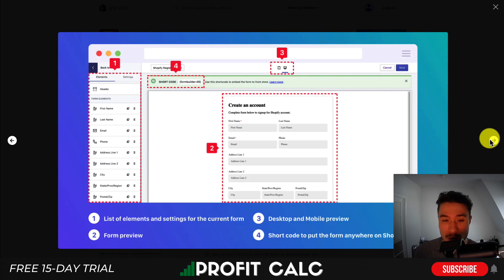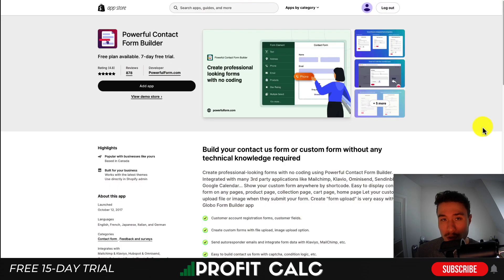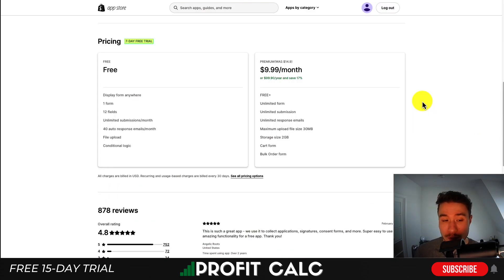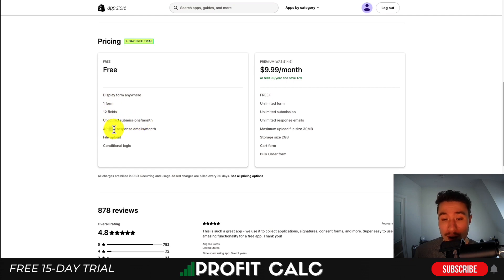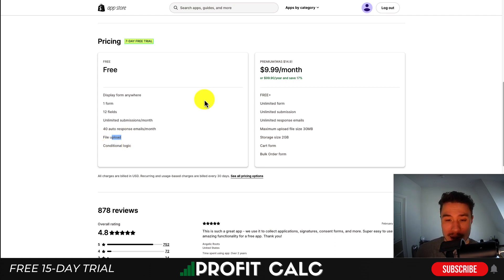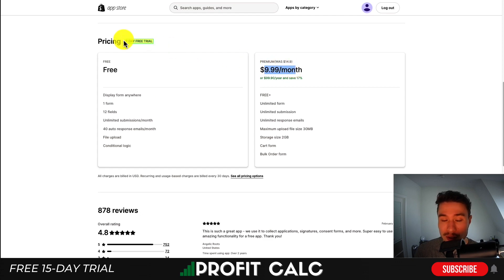Overall, it's pretty powerful, as you also get the ability to customize the form completely and move the elements around. There is a completely free plan that gives you one form with 12 fields and limited submissions per month with 40 auto response emails, as well as file uploading and conditional logic. On the paid plan, you're basically going to get unlimited of everything, starting at $9.99 a month, and there is a seven day free trial.